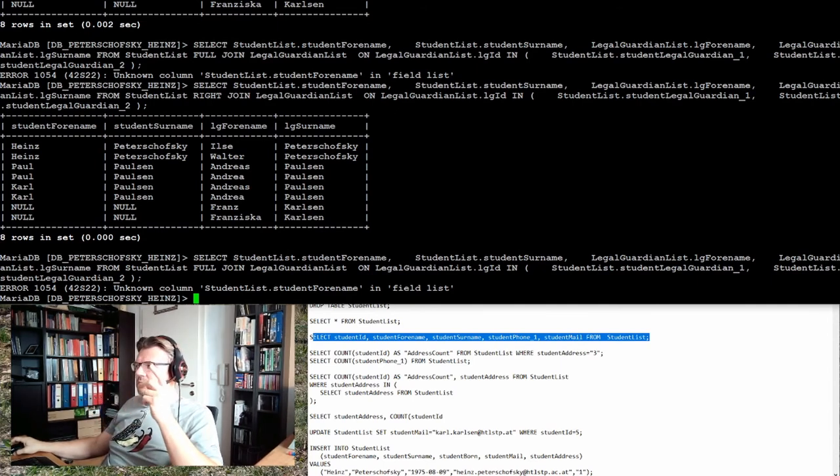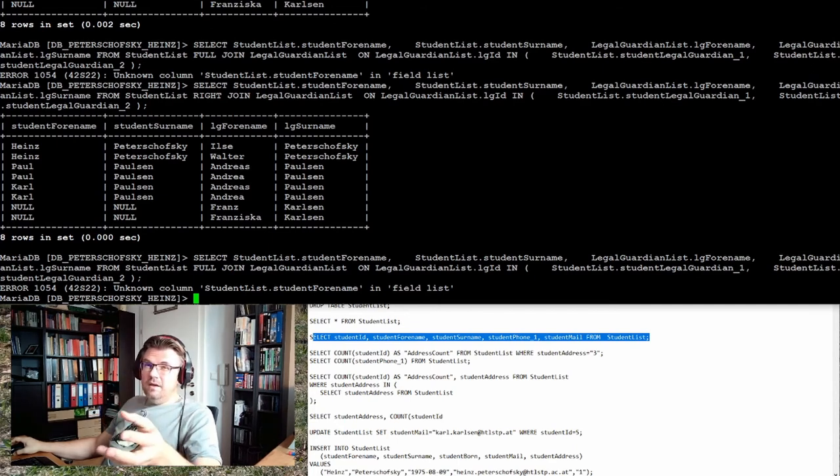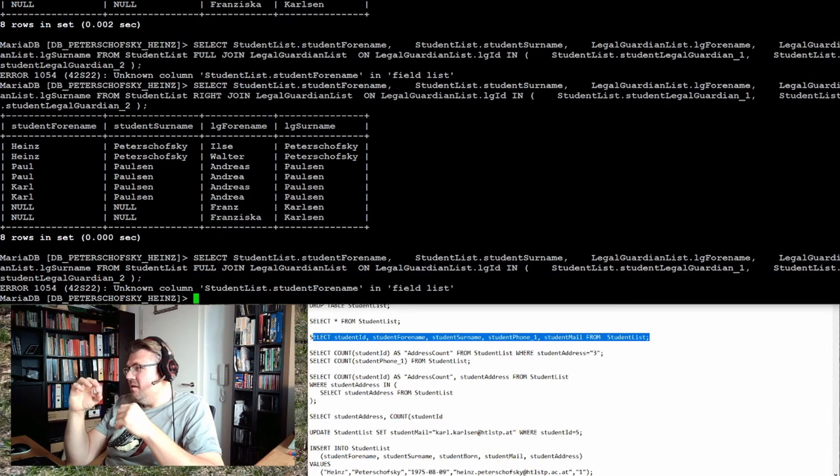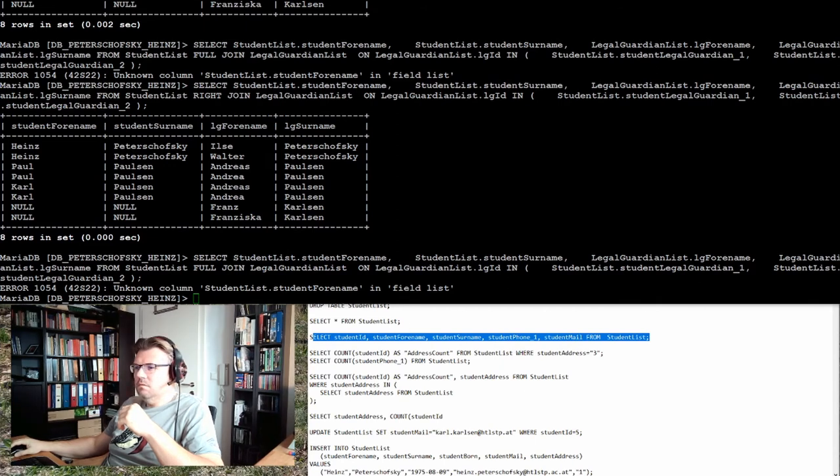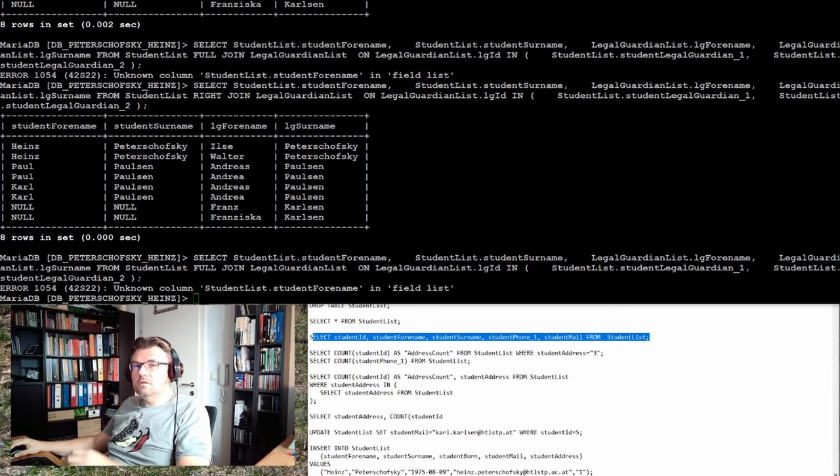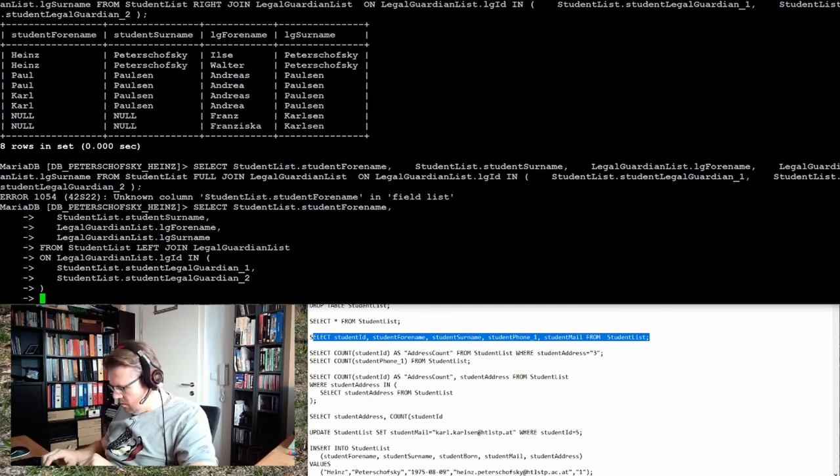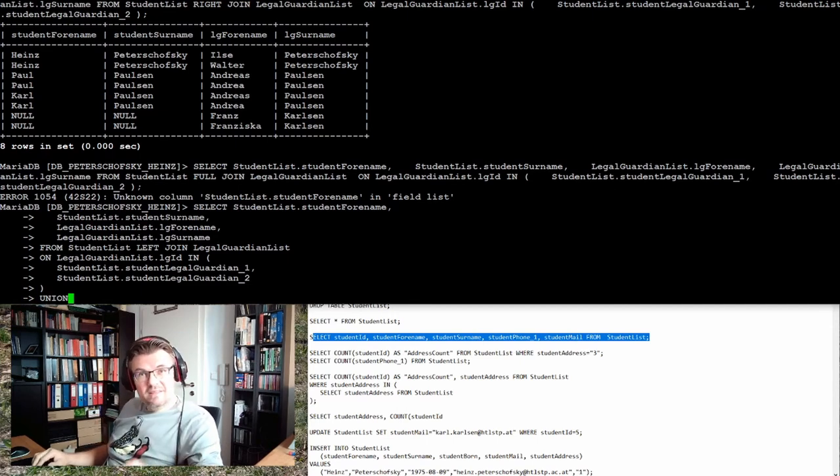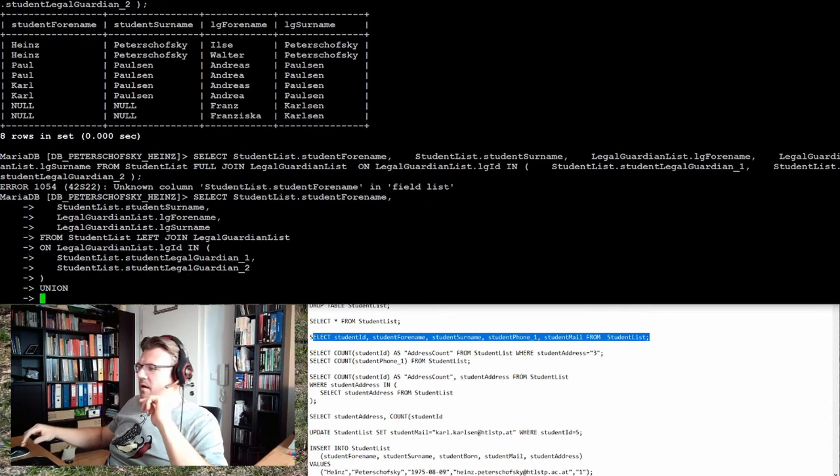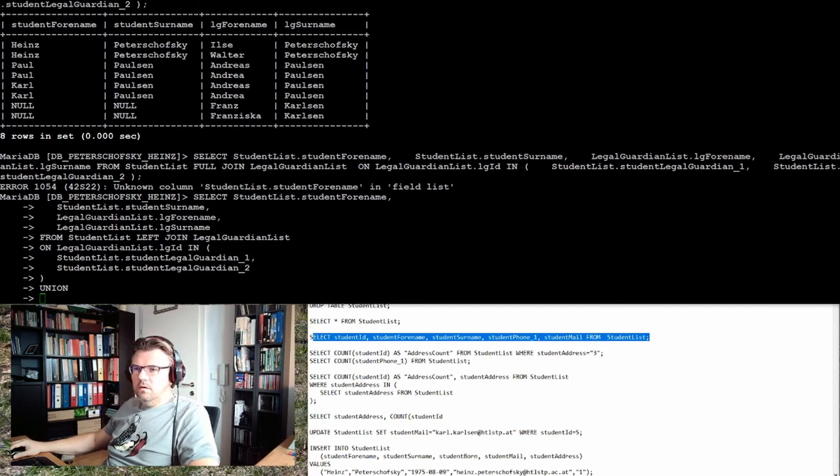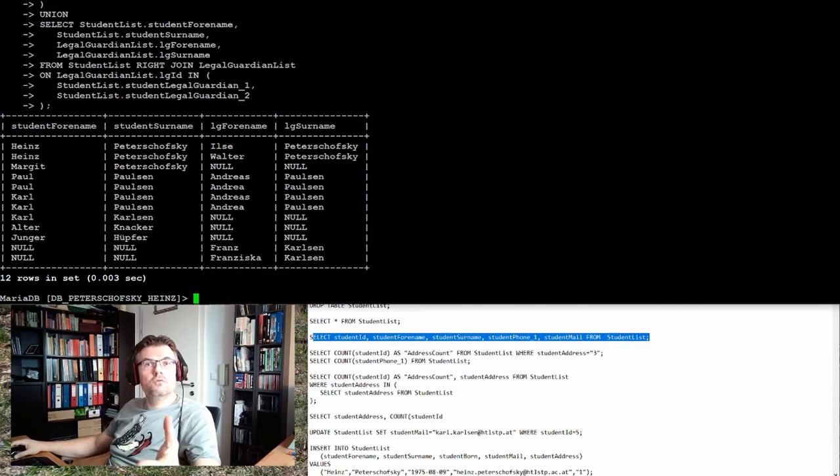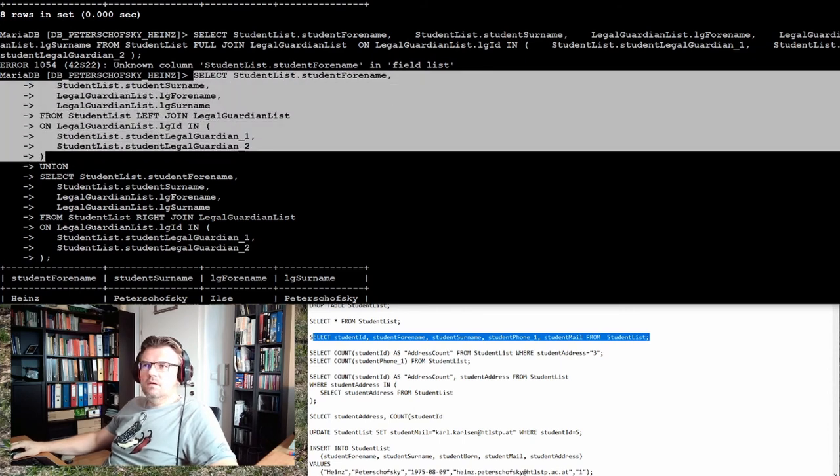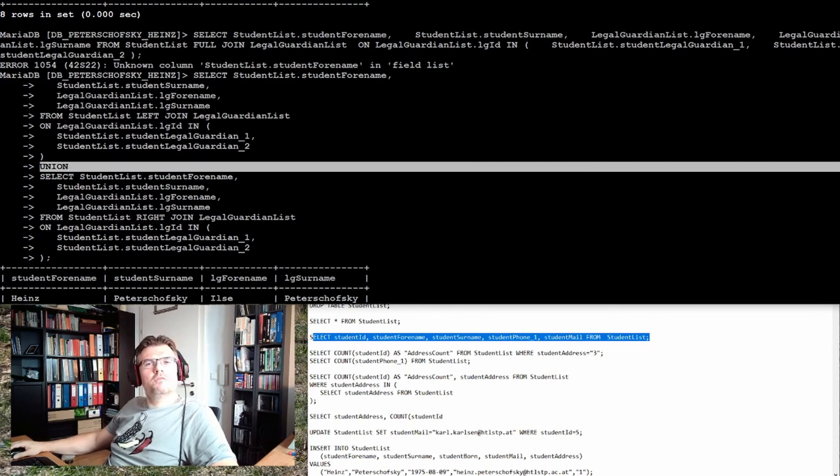However, we can of course think or remember our last video with the UNION and can place a statement which we can use. And you will see it's logical. This is the left join. And now I make a UNION. UNION is preventing that we are having double lines. This is good. And now I do what we did before. I do the right join. Now I have the full join. Let's have a look again. Left join statement here, left join, right join statement, and in between we have the UNION.